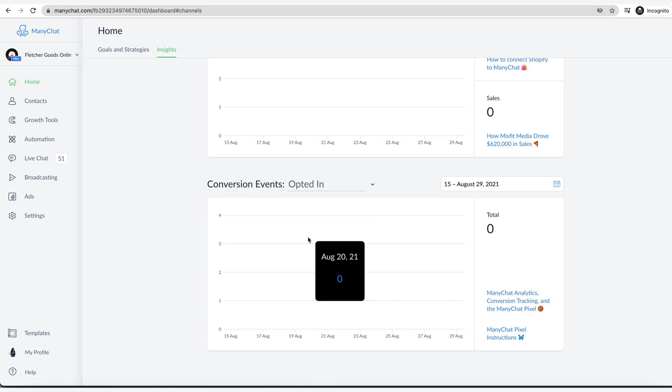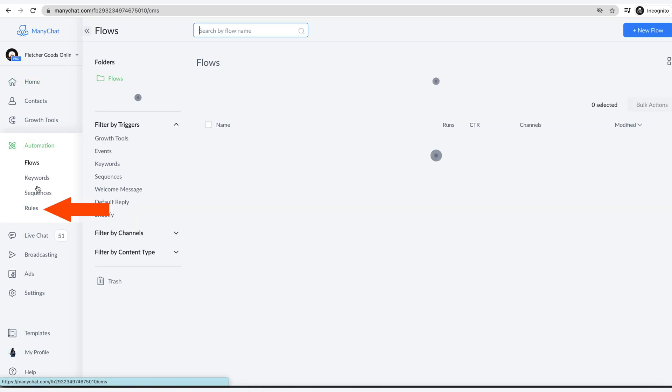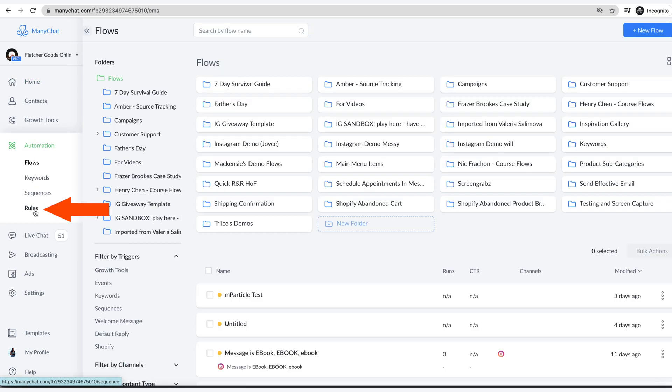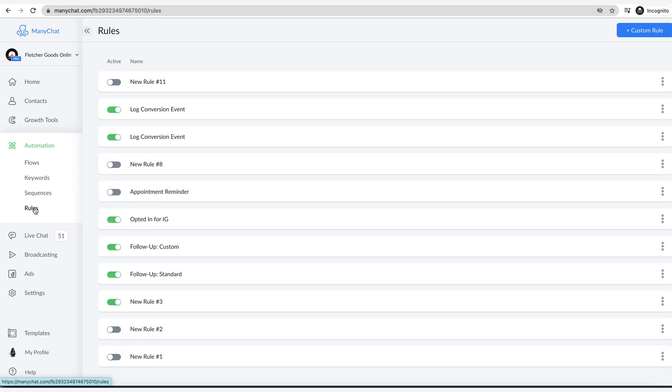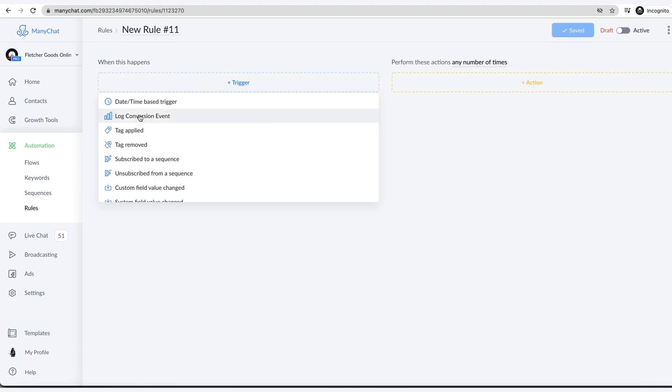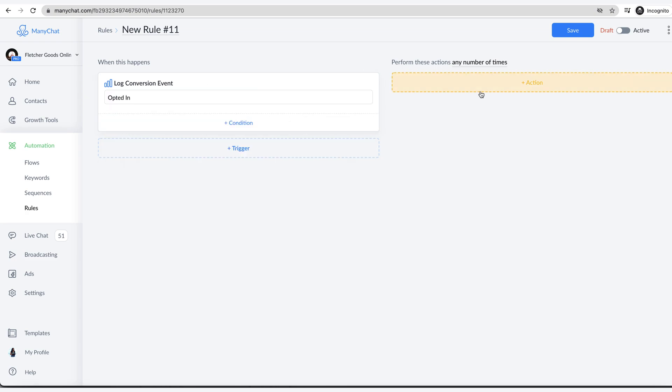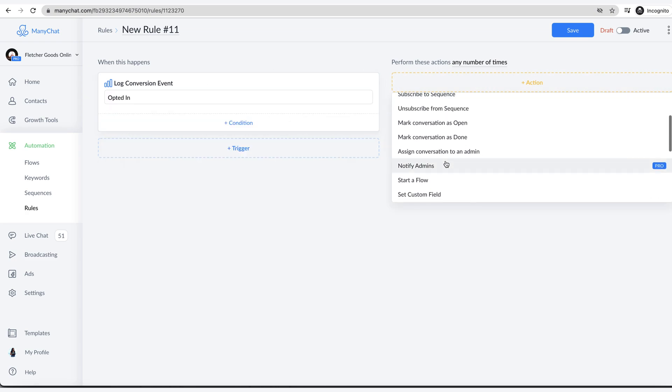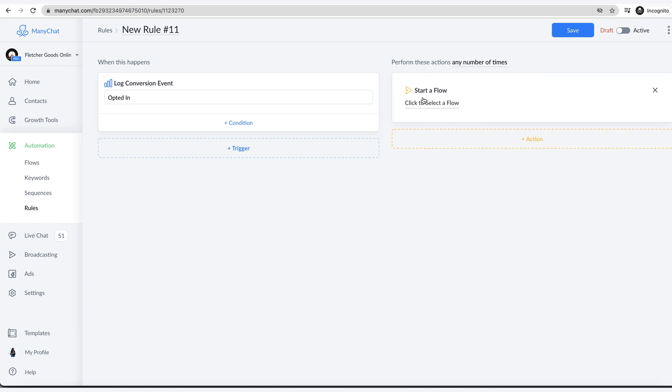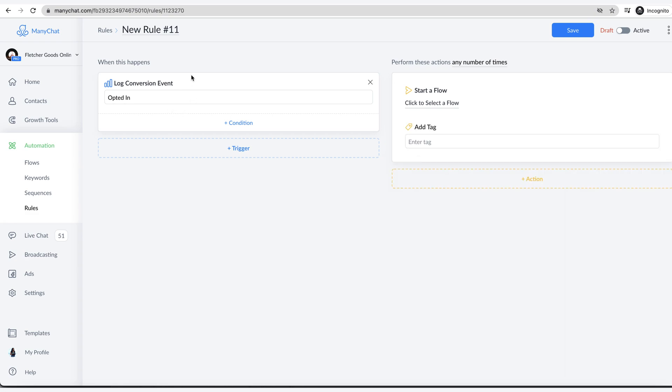Now, if you want to take it the next step further like I mentioned earlier, you can set up a rule that when the conversion event happens, when this event happens opted in, you can then start a flow and you can choose whatever flow it is that you want from your bot. You can have this either any number of times or one time. The other thing I would suggest too, just because it's not easily searched for, is add a tag that they have done this. You can add a tag that they opted in.